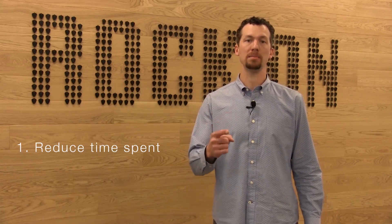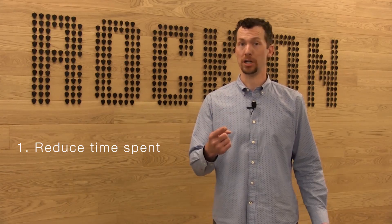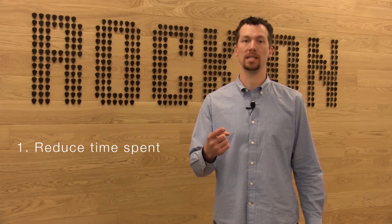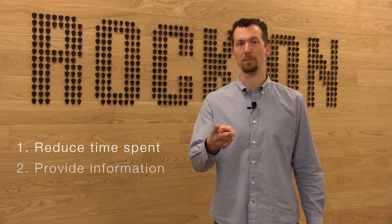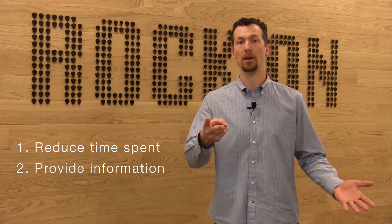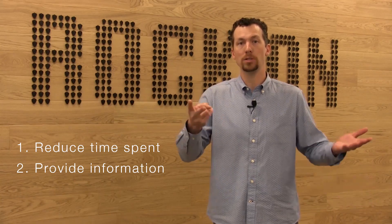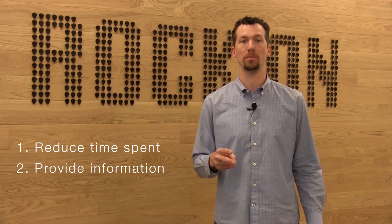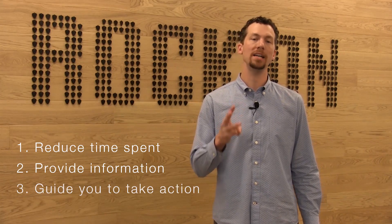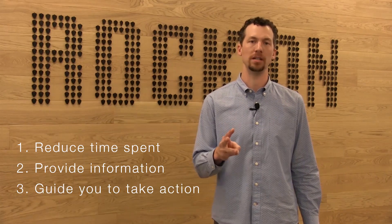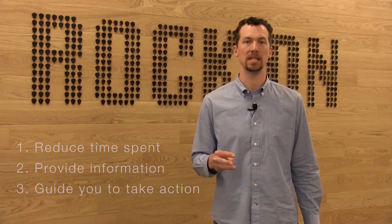By coupling a modern look and feel with science and data, we want to help you accomplish three things. Reduce your time spent managing your daily order and listing tasks. Provide information to help you better understand what's really going on with your business. And most importantly, guide you to take action to grow your business.